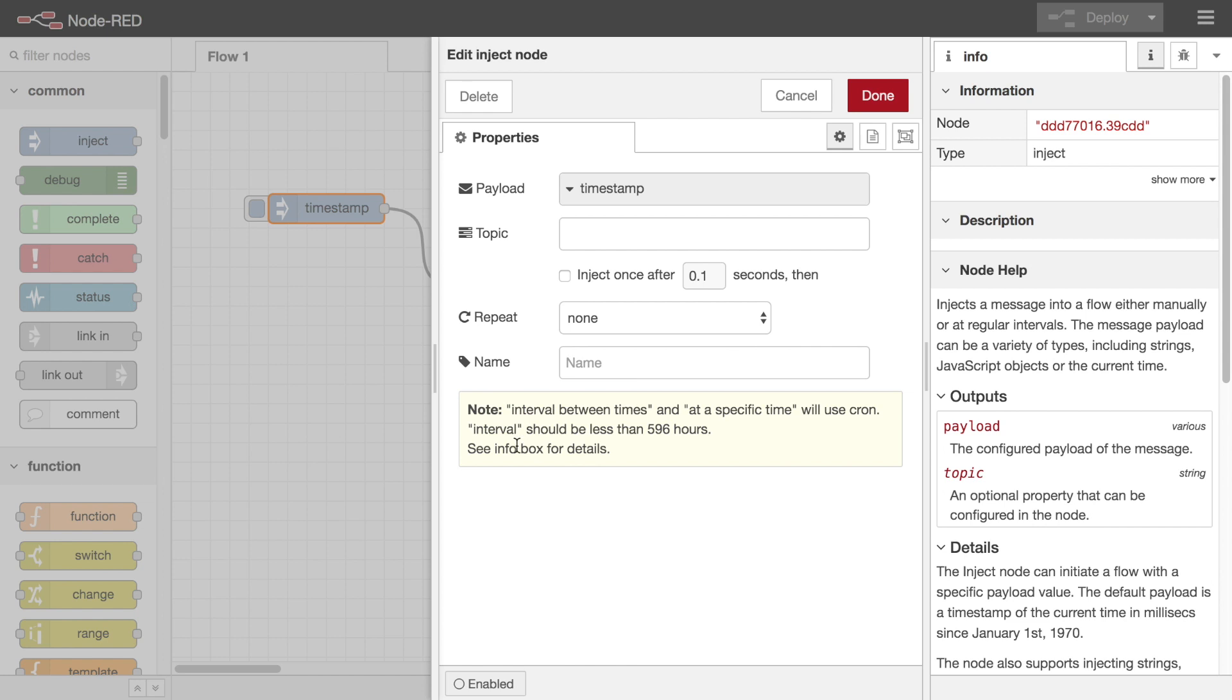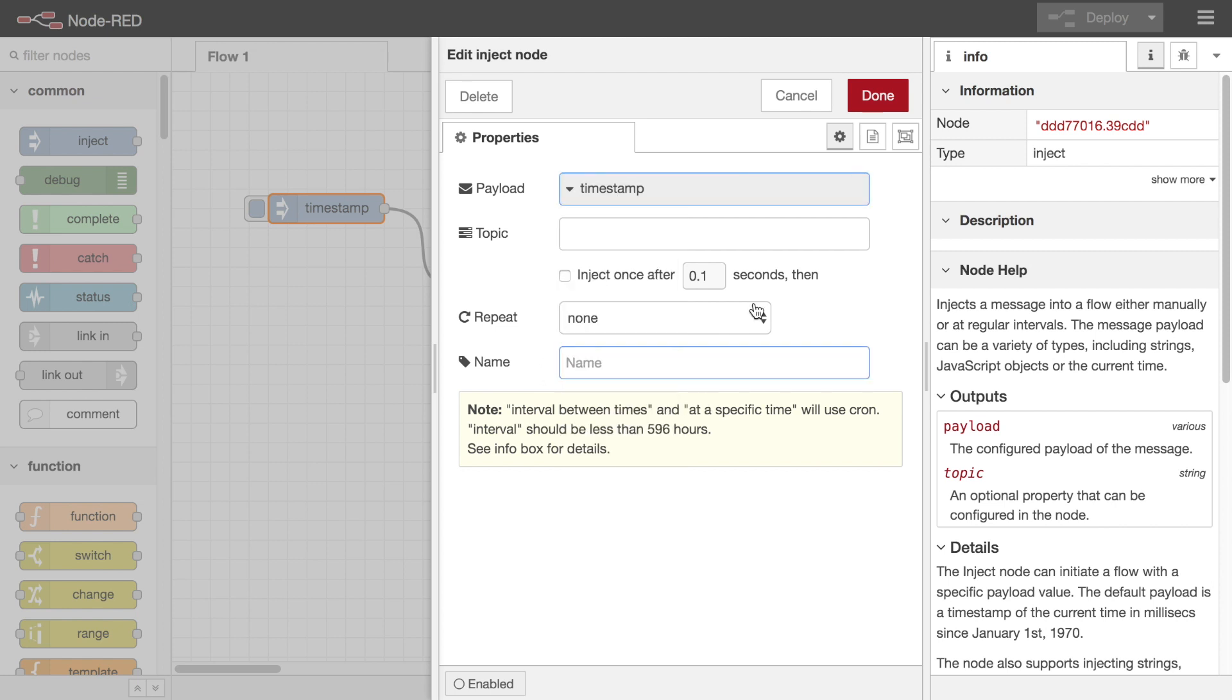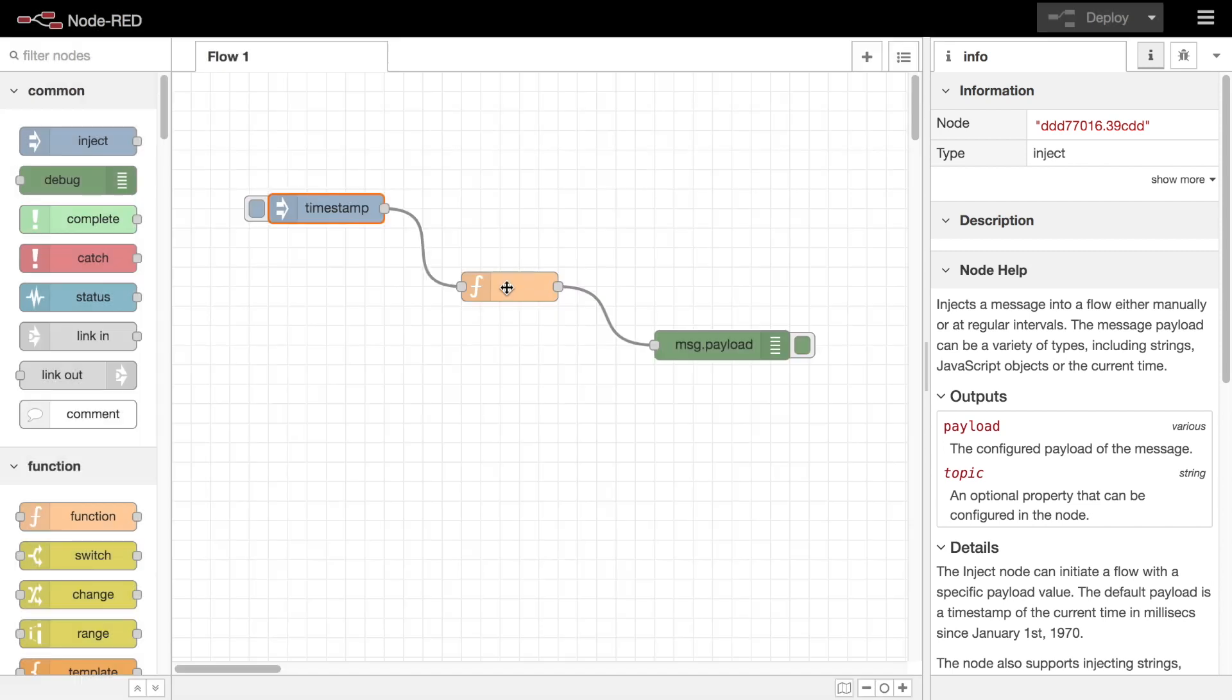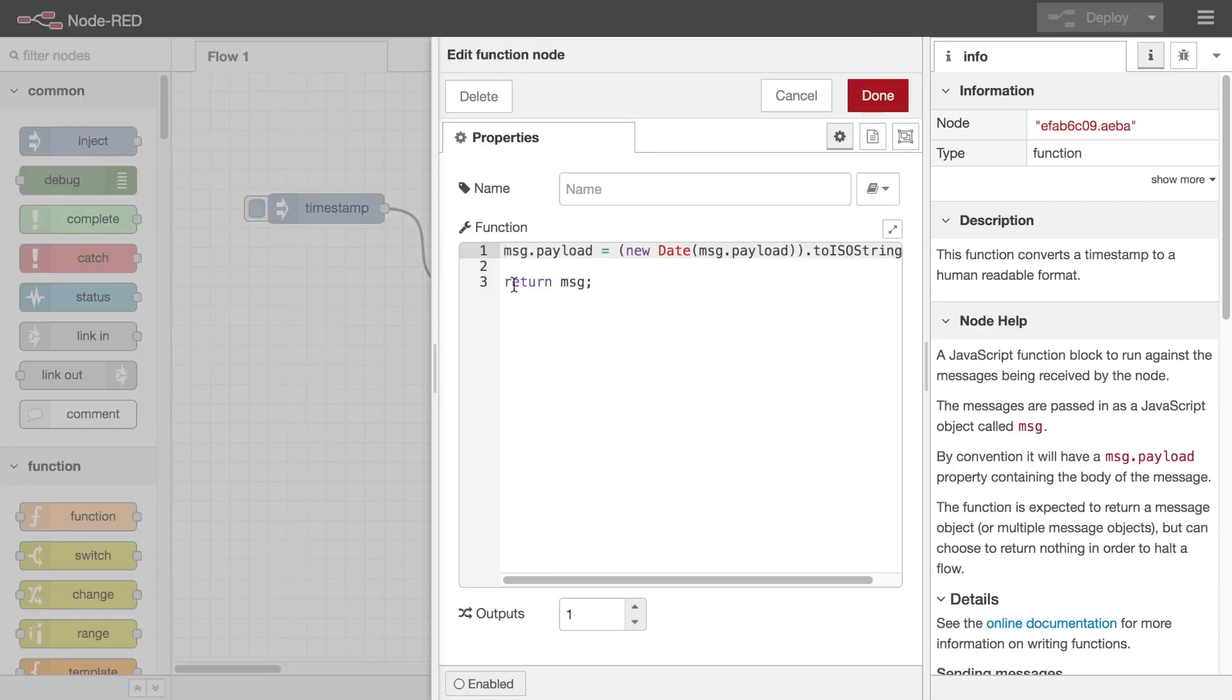The properties tab is different for every node in the palette. Some will provide a plain list of properties and allow you to set values against each one. Some will provide more complex interfaces. In either case this tab is where you can customize the behavior of the node.